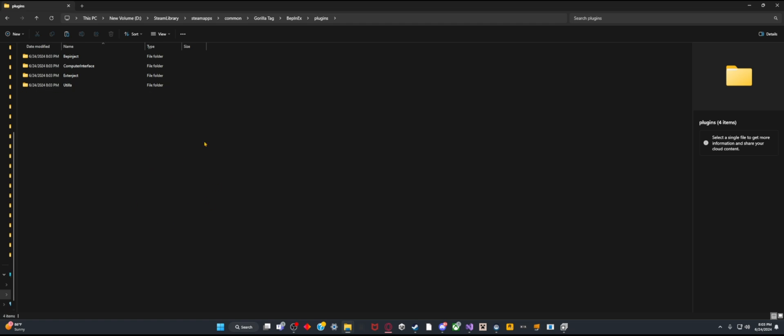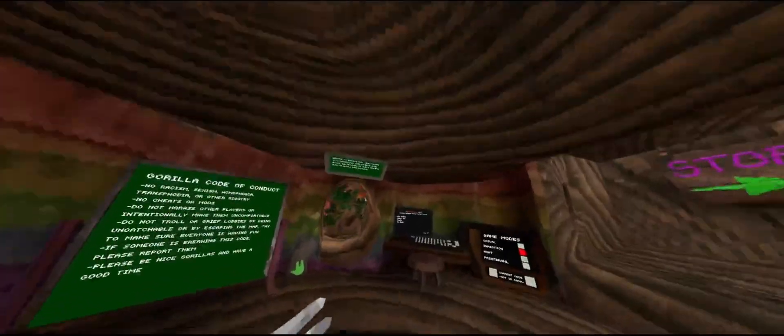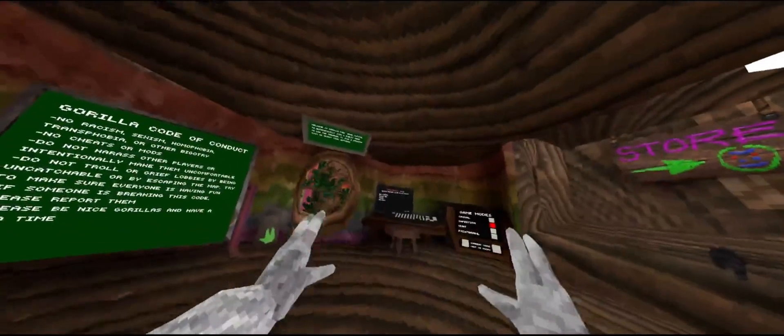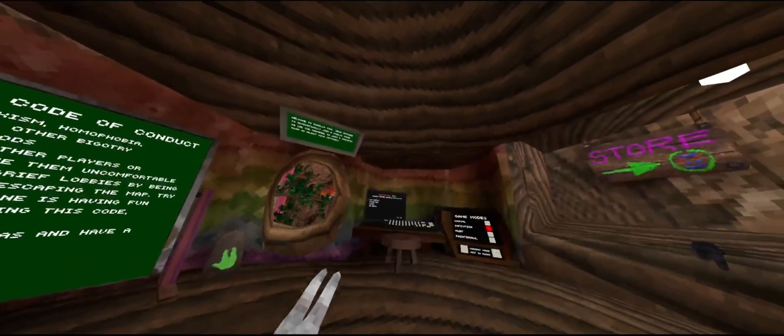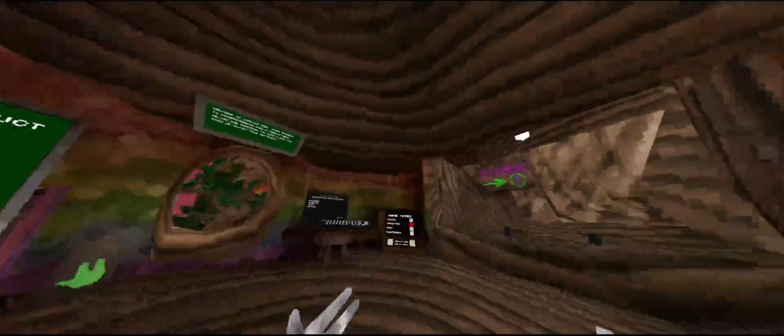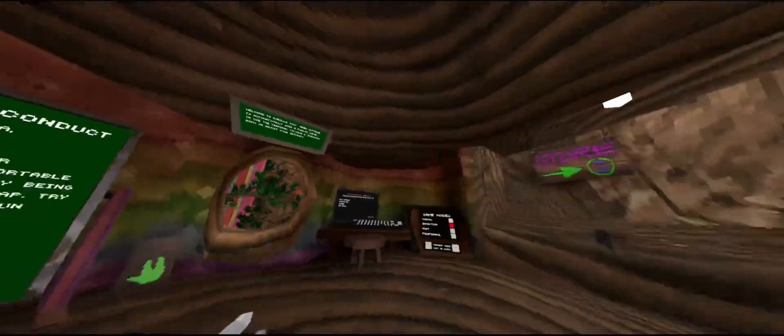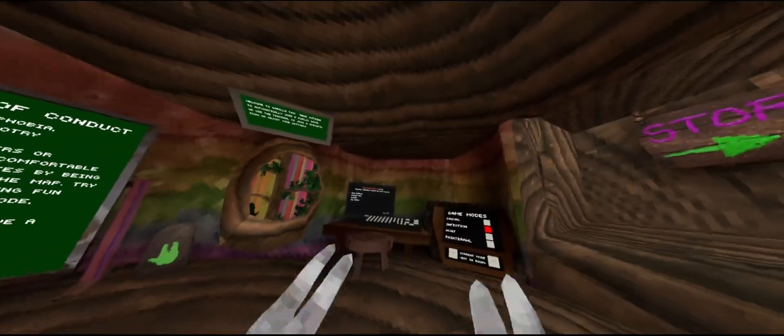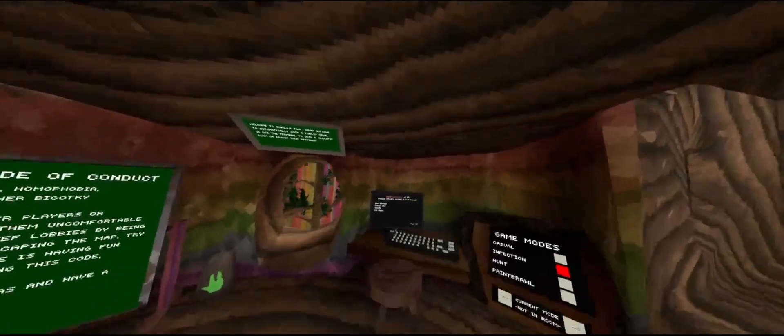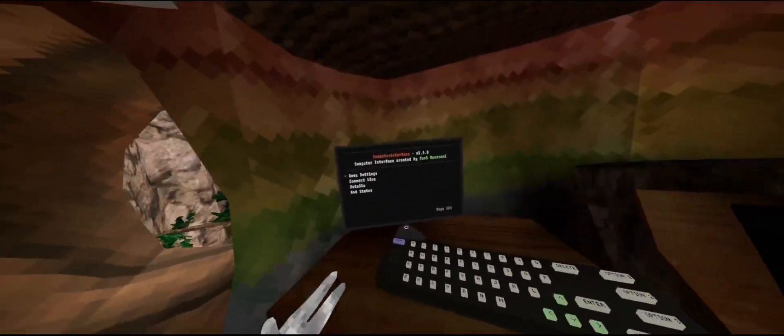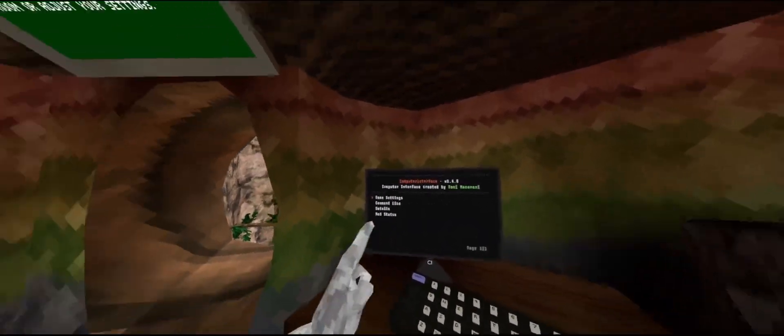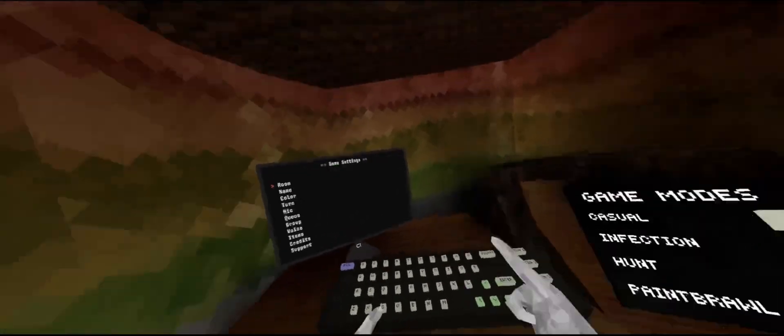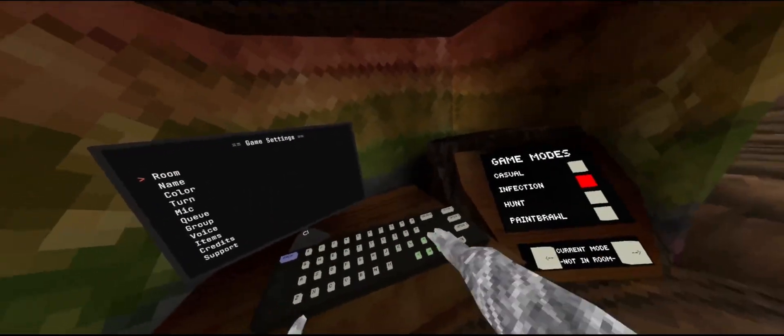Now that I've shown you how to put in all of the files for Computer Interface, I'm going to show you what it looks like in-game. Alright, so I'm now in Gorilla Tag as you can see. If you're wondering why I'm in first person, I just got Yuzu's Camera Mod so I could show in first person what everything looks like. But as you can see, it's Computer Interface. You can go to your game settings so you can see everything right here.